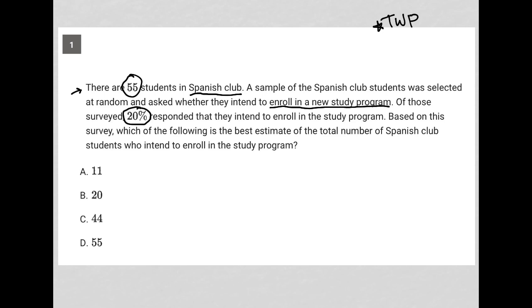Based on this survey, which of the following is the best estimate of the total number of Spanish club students who intend to enroll in the study program? The question is asking for the total number, so we have a couple of things going on.